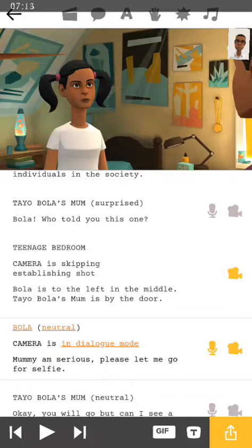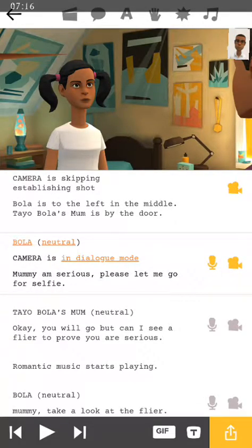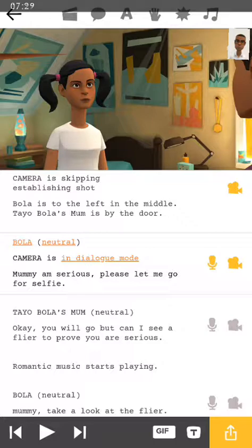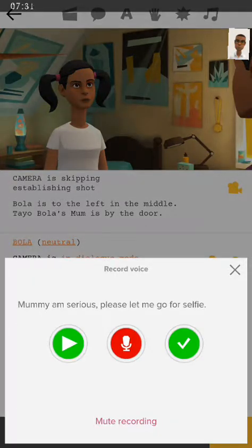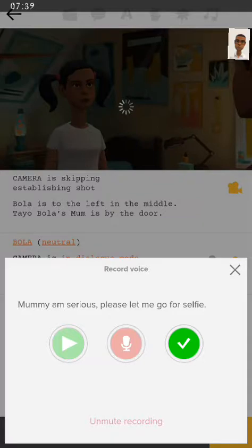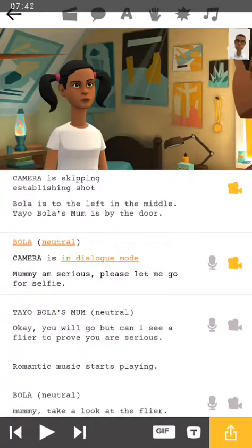So that was quite cool. What happens if I've recorded something and I want to go back to the computerized voice that comes with each of my characters? You simply have to mute your recording. Click on the yellow microphone button, and down there you see what's called 'mute recording' — click on it. Once it's finished loading, you can press the green button and you're good to go.